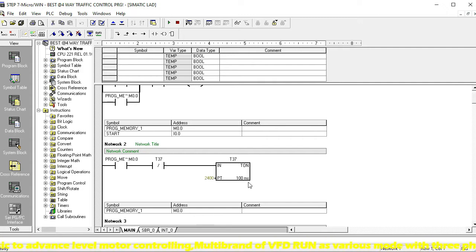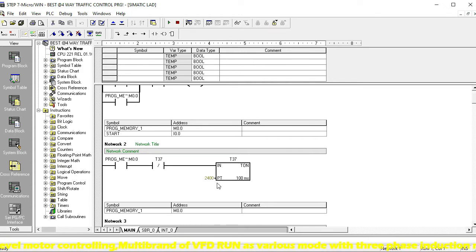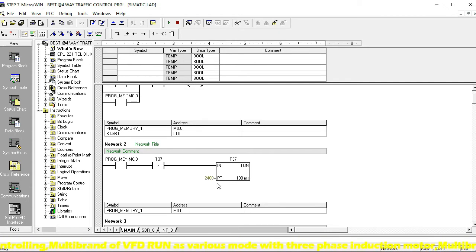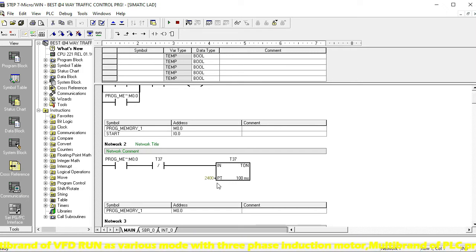The timer preset is 240, using a 100-millisecond timer, meaning every 10 milliseconds equals one second. So 240 equals 24 seconds — actually 600 equals 60 seconds, which is one minute. 600 multiplied by 4 equals 2400, which equals four minutes total. Divided by four roads, every road gets one minute equally.